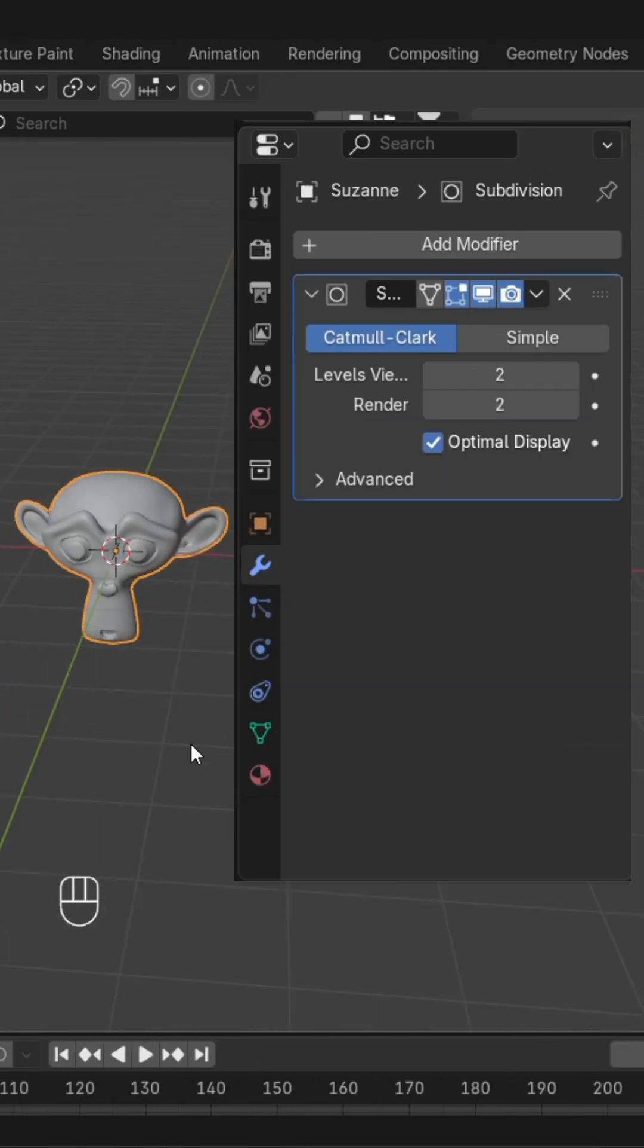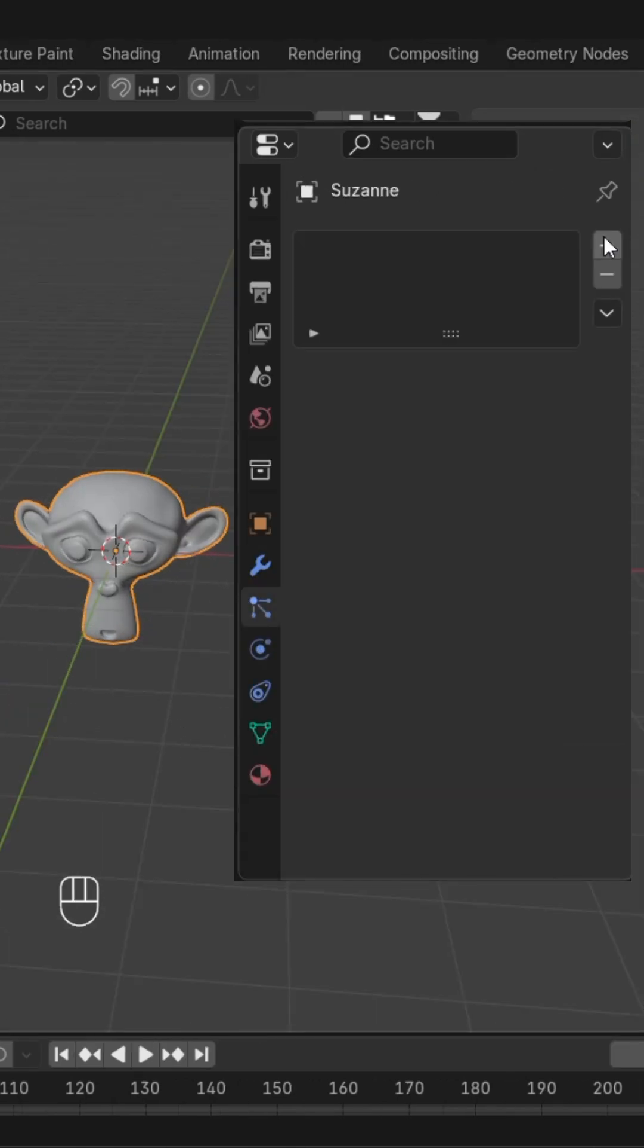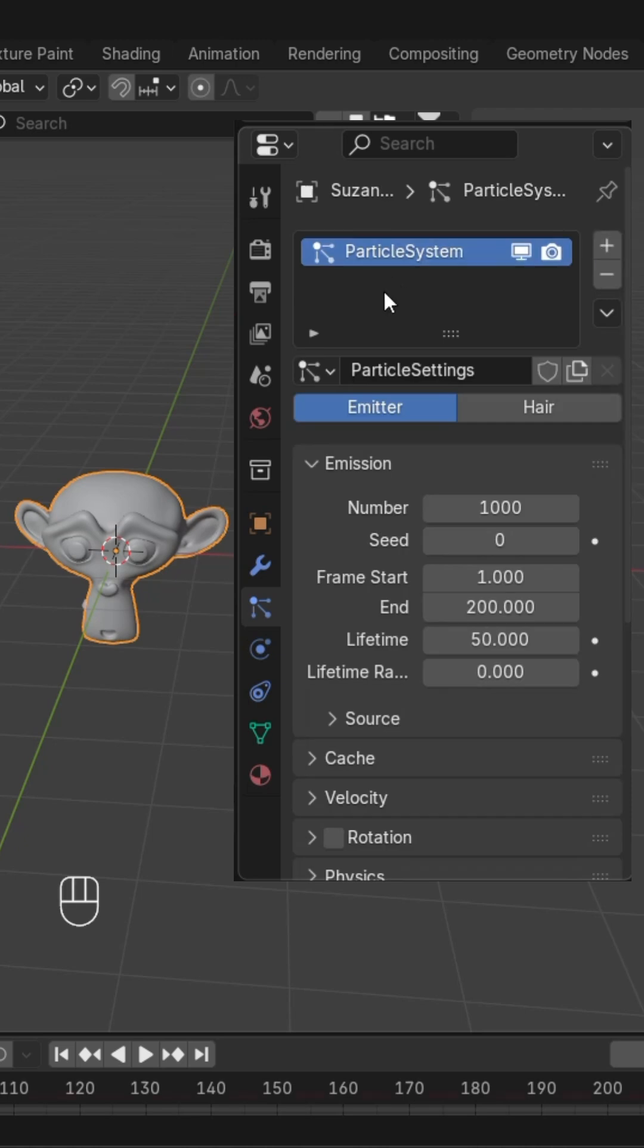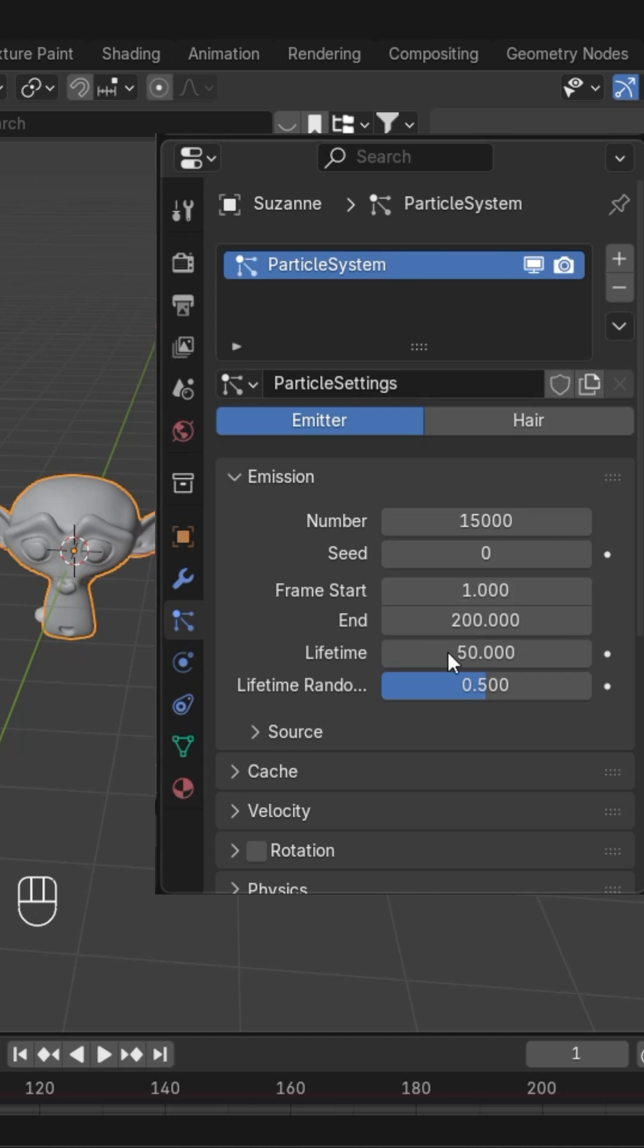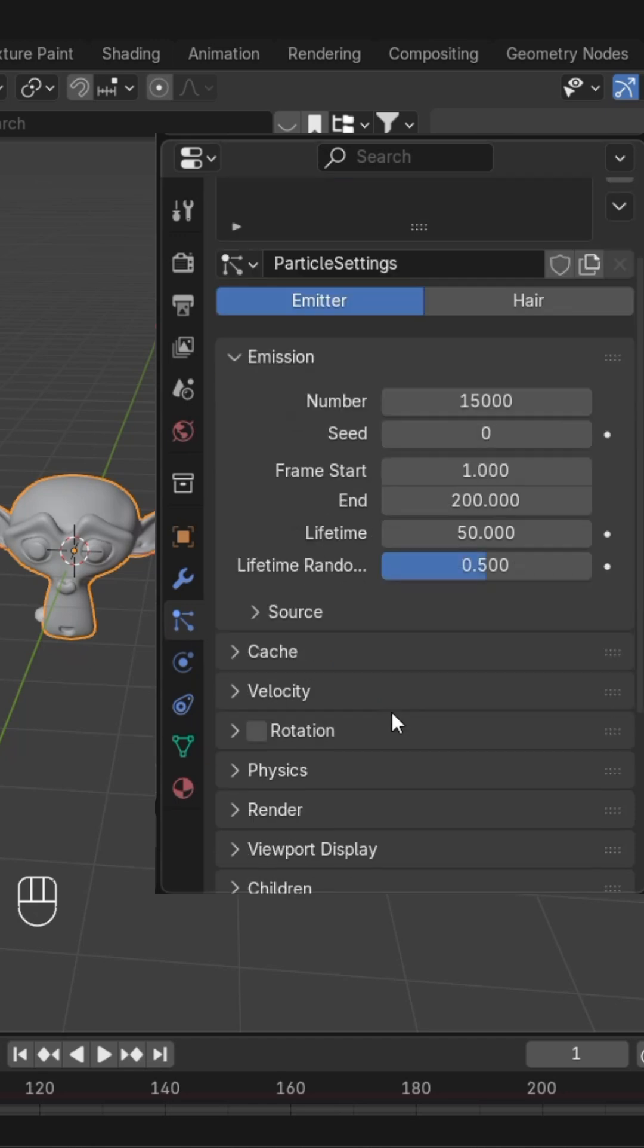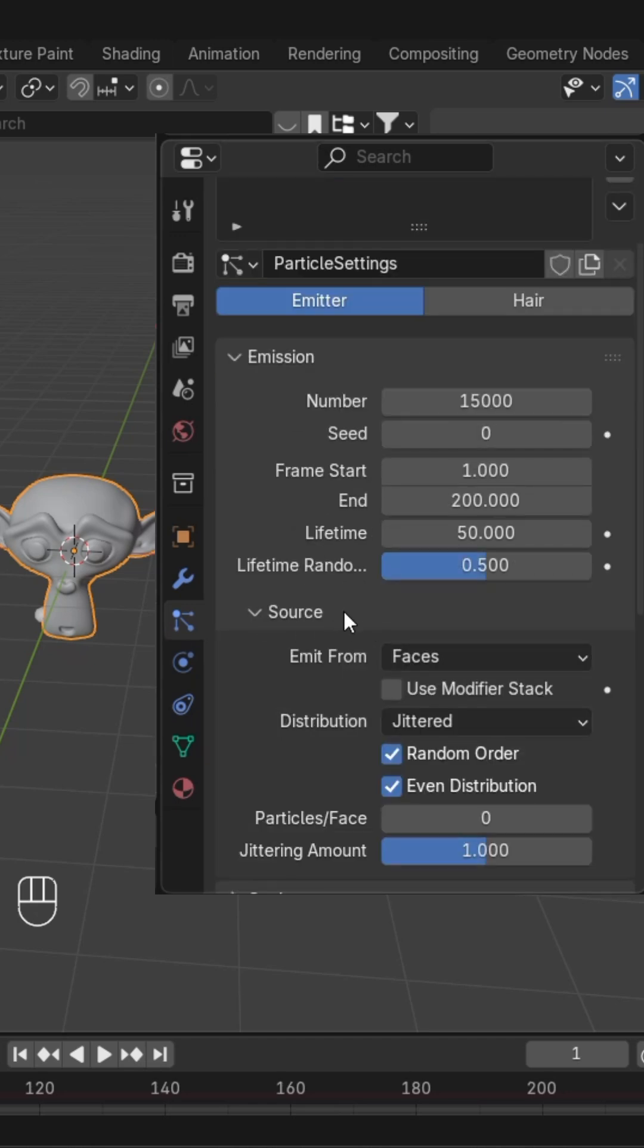After this, go to particles and create a new particle system. Change the number to 15,000 and the lifetime random value to 0.5. Then we'll go to source.